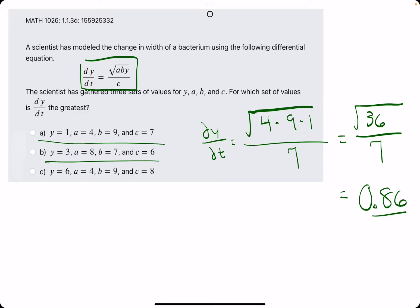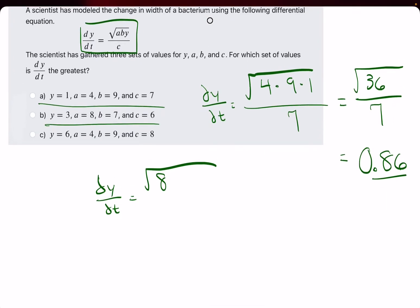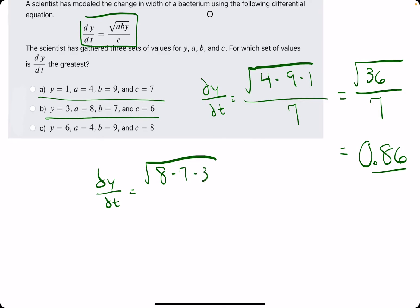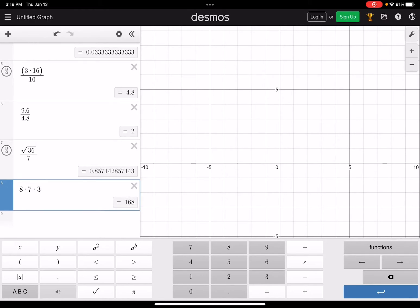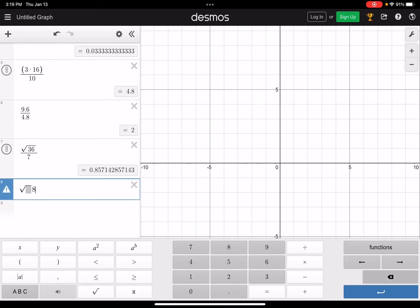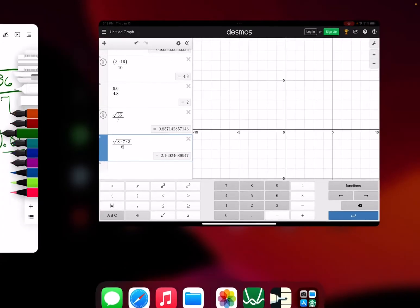Let's move on to option B and repeat the process. We have dy over dt equals the square root of a times b times y, which is 8 times 7 times 3, all divided by c, which is 6. 8 times 7 times 3 is 168. Square root of 8 times 7 times 3, all divided by 6, gives us 2.16.